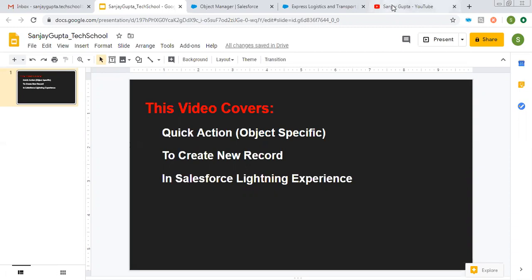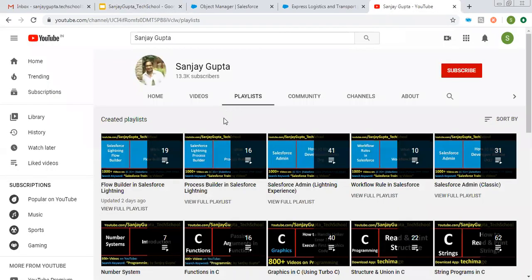So before starting, if you want to watch more Salesforce training videos, you can open my channel and go to playlist. Here various playlists related to Salesforce and other programming languages are available.